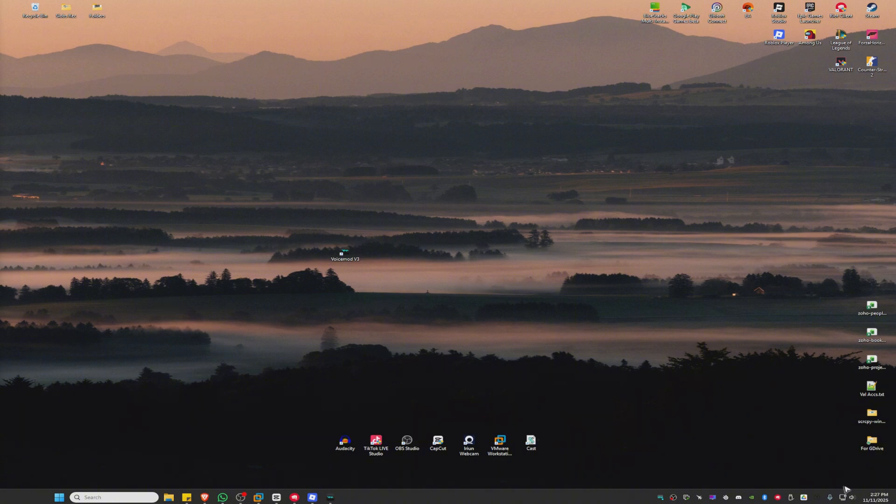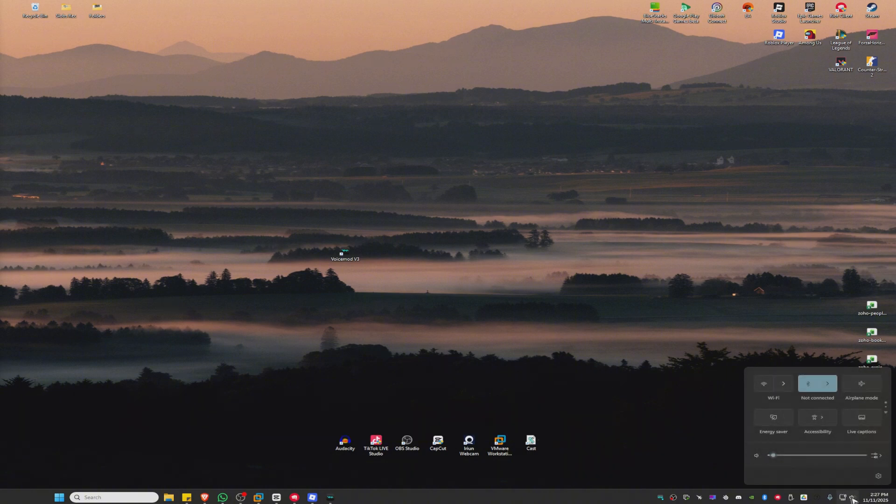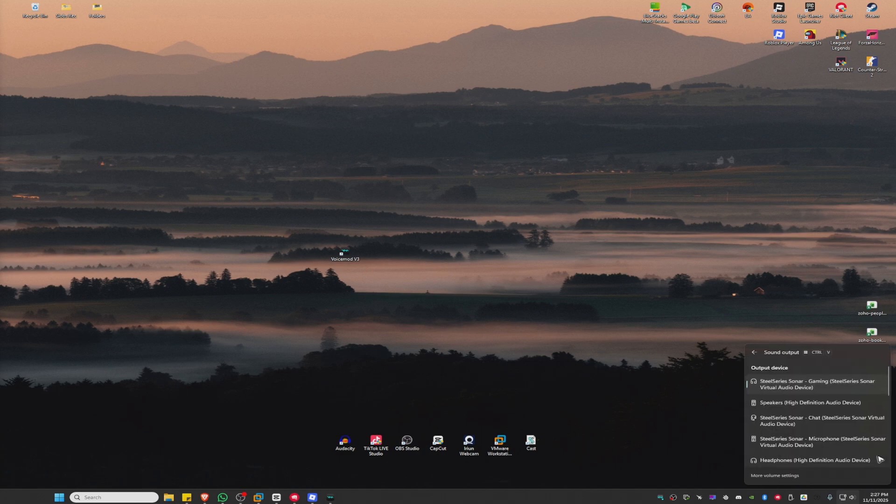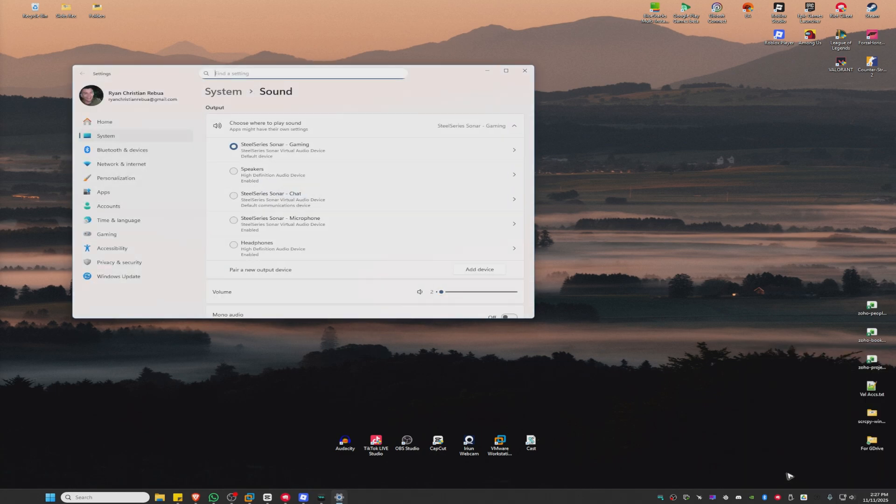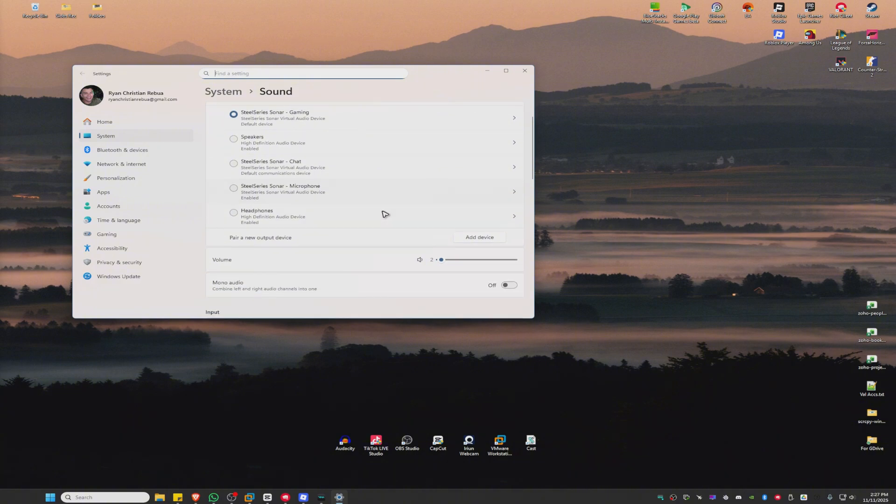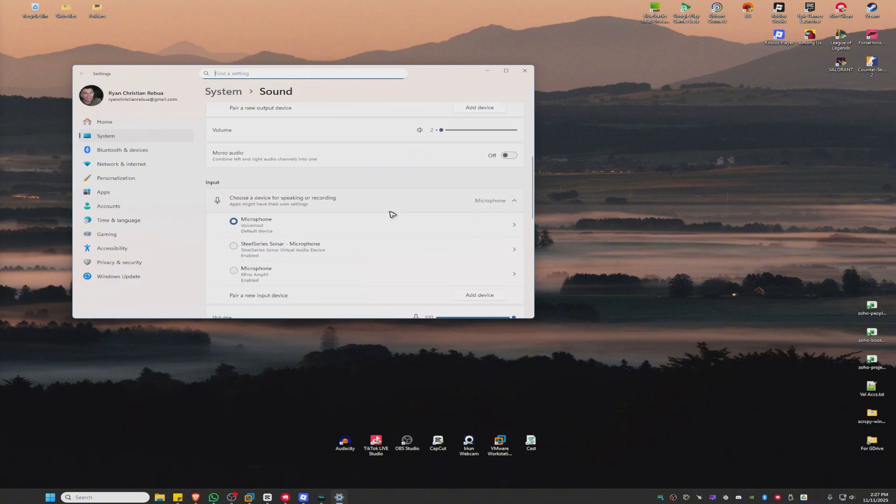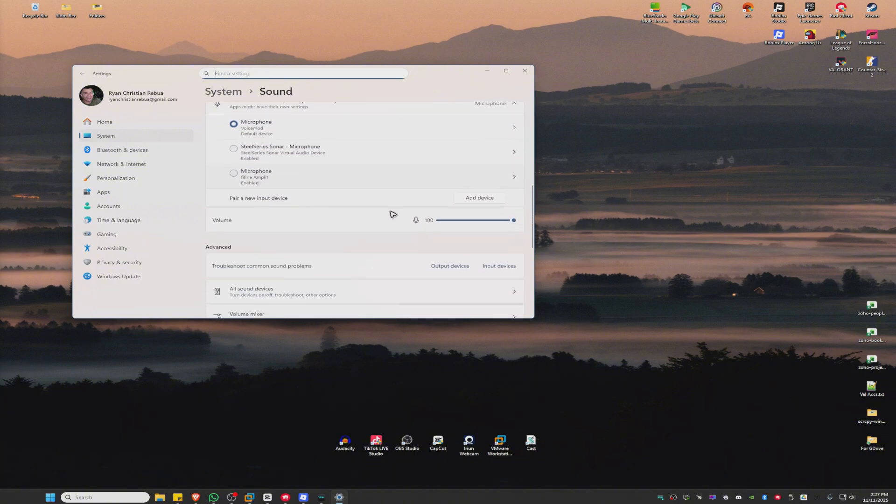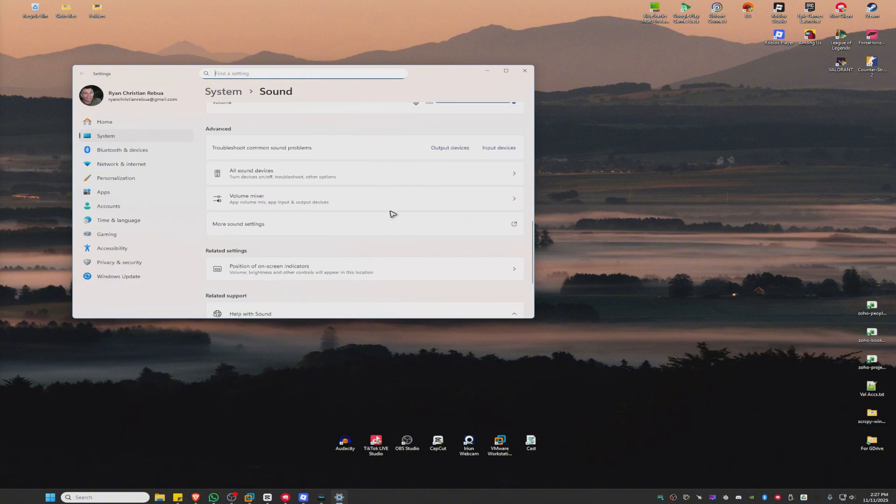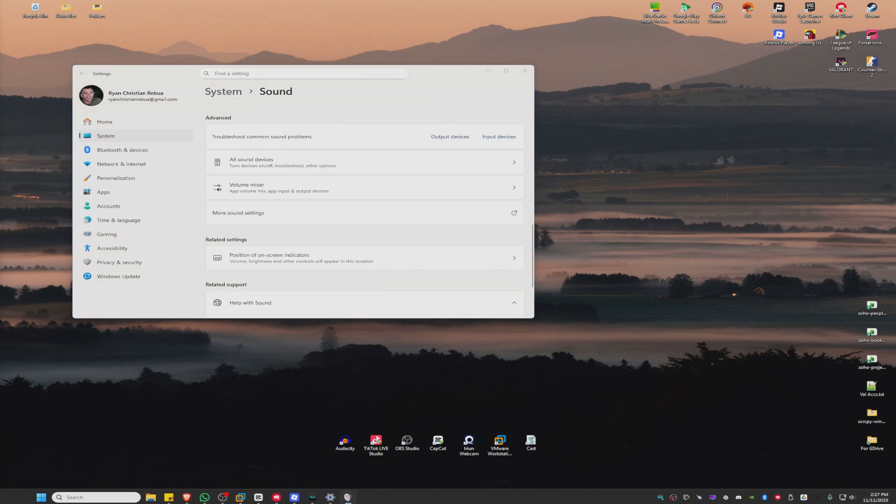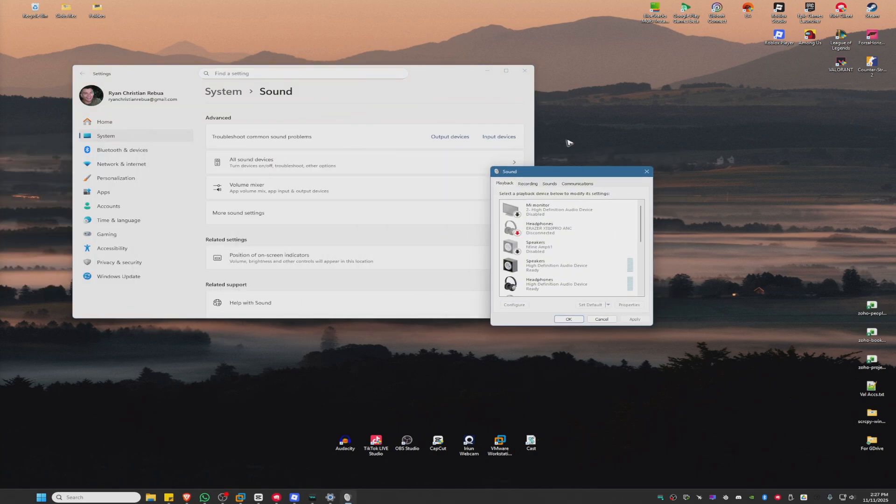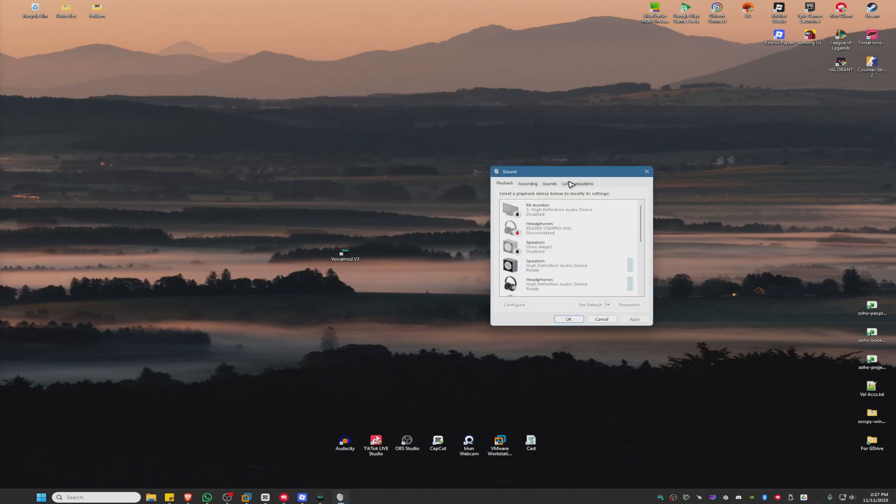First, go to your sound section and click on it. Click on this icon, then click on more volume settings. Scroll down and click on more sound settings.